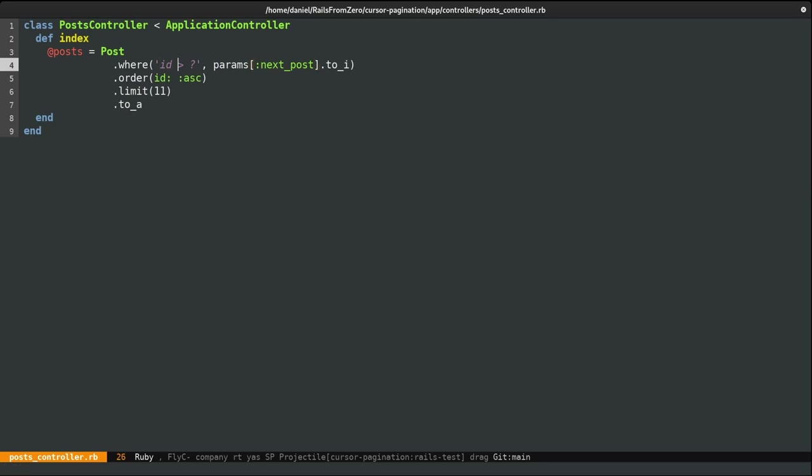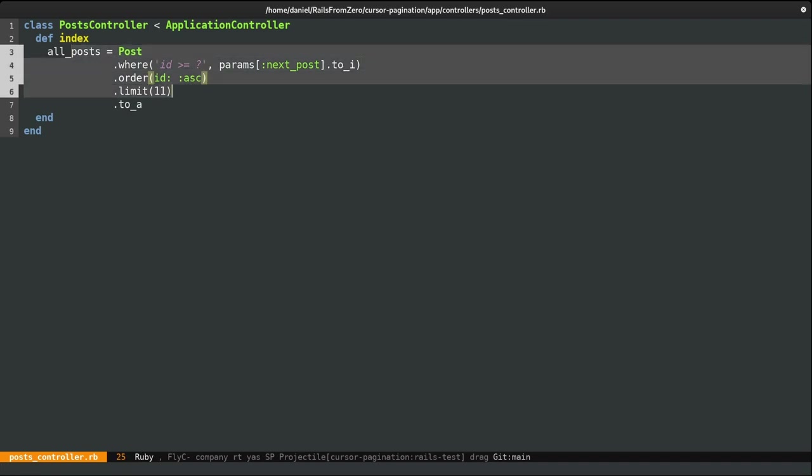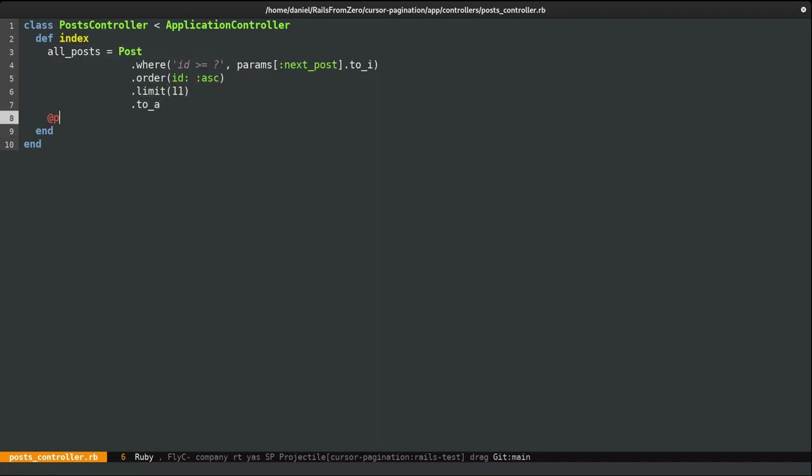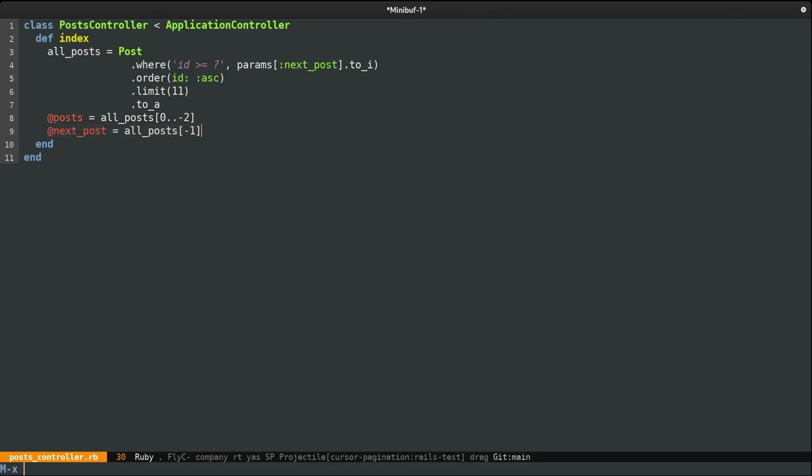So this should be now rather than greater than, it should be greater or equal. So let's rename this all posts and create another variable again called post. And this should be the post that we show to the user. So this should be only 10, 0 to 9. And let's store the last post, which has the ID that we'll pass around. So this should be next post equals and all posts. And here we will do 10. Now, bear in mind one thing. Don't try to optimize this put here minus two, here minus one, for example, because if you do that, the next post will always have a value and this is not what we want to do.